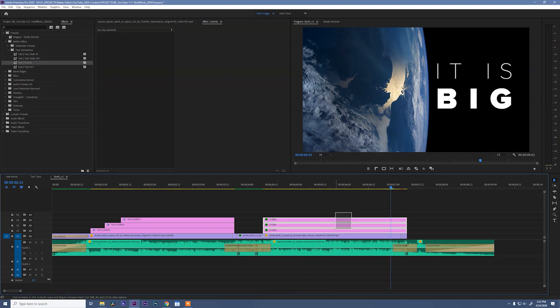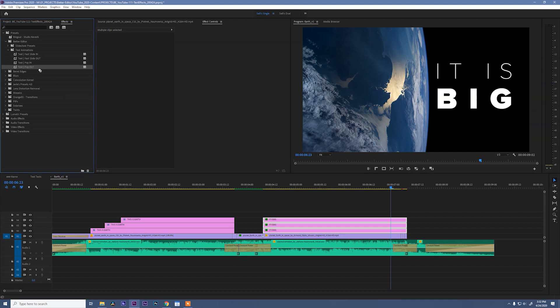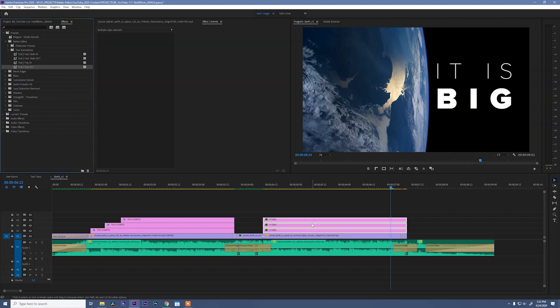Now we need to animate this one off. And to do that, I'm going to select everything again and add text pop out. Now.